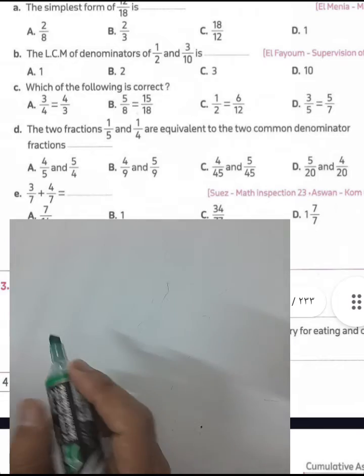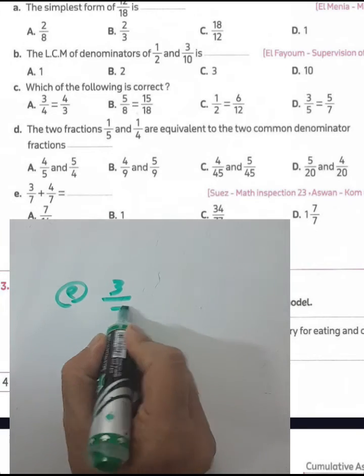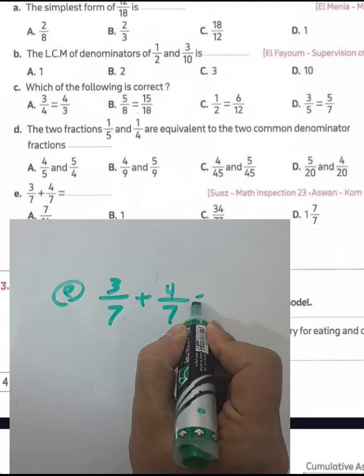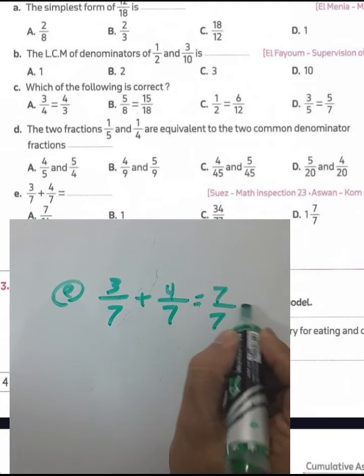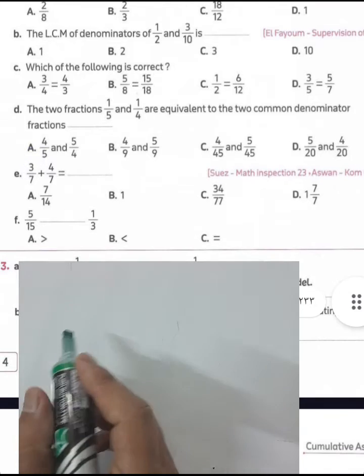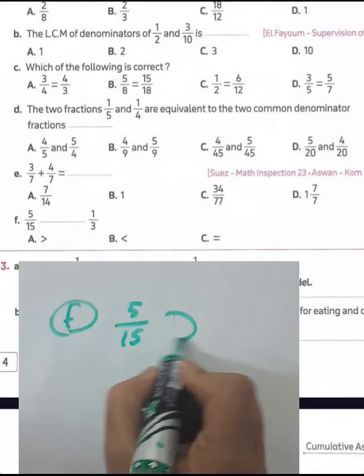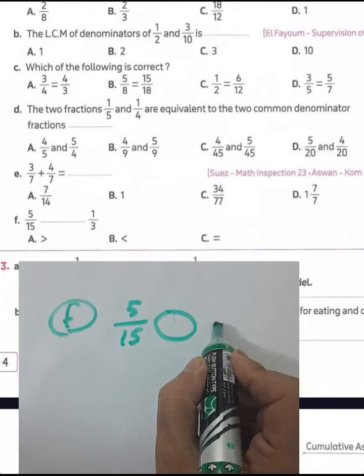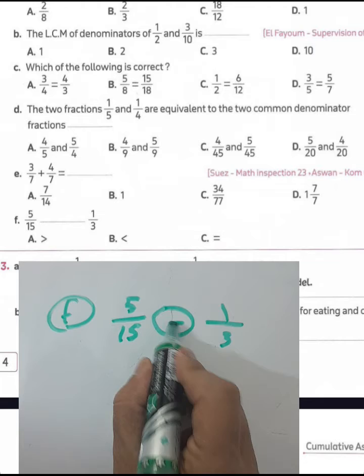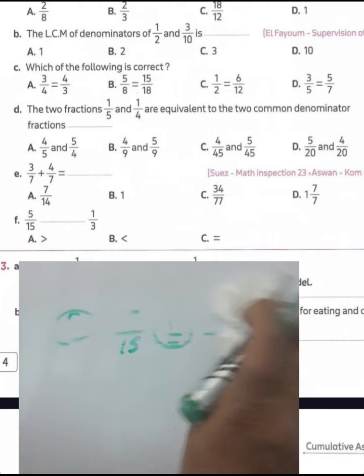Question letter E: three over seven plus four over seven — add the numerators: four plus three equals seven, then seven divided by seven equals one. Answer is letter B. Question letter F: compare five over fifteen and one over three — they are equal, because five divided by five equals one and fifteen divided by five equals three.